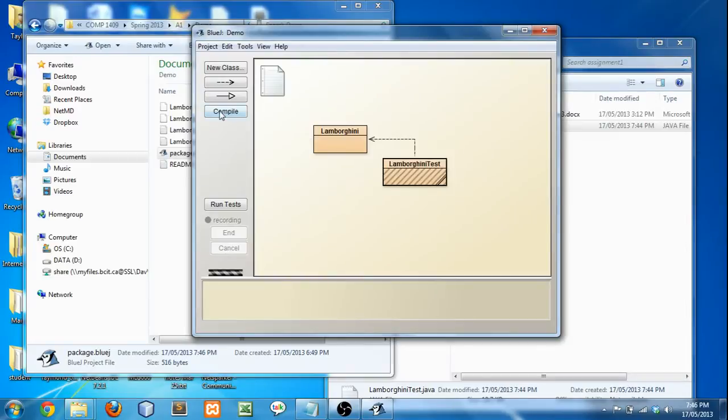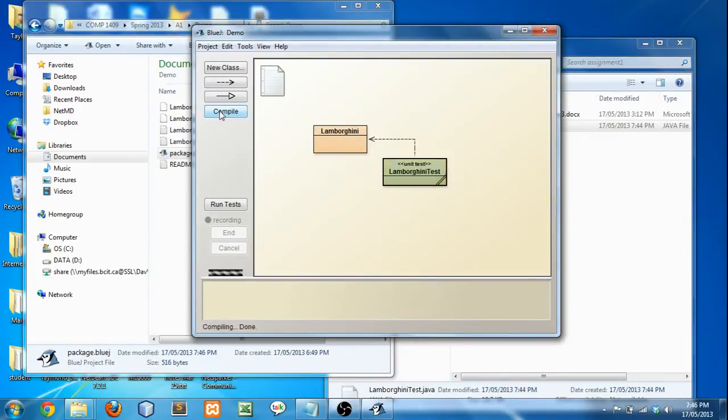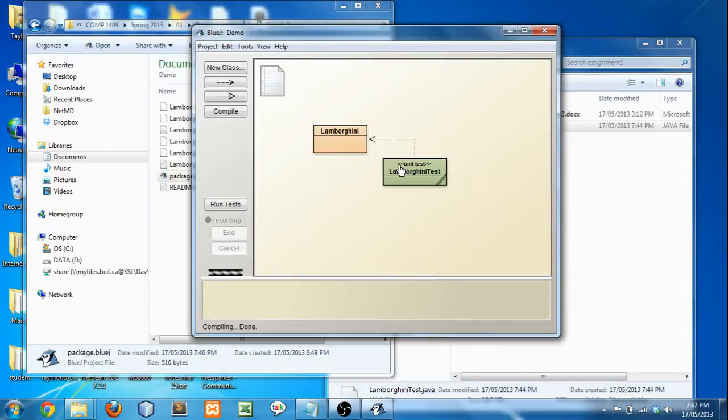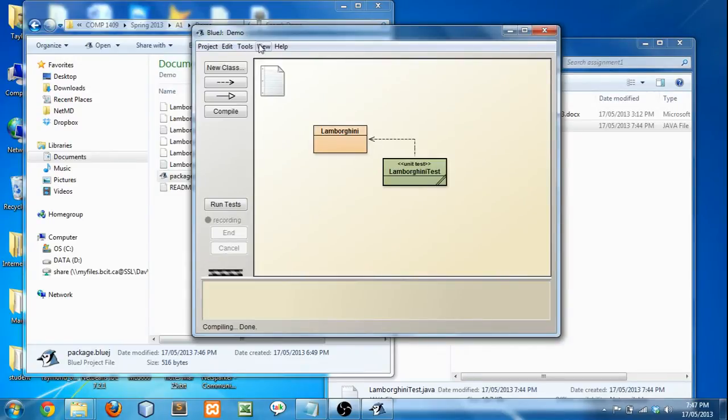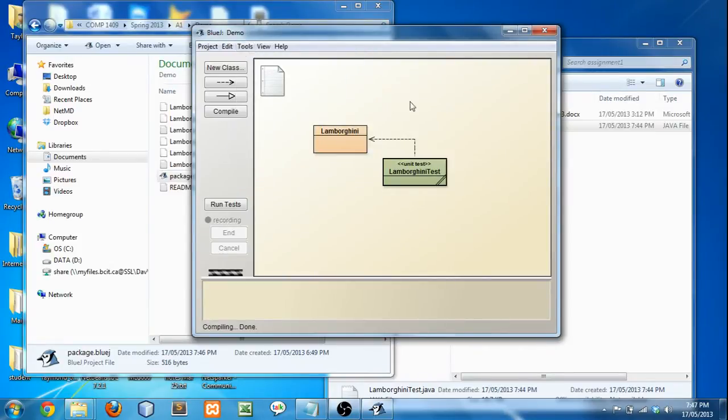And you see now LamborghiniTest is added. So if we click Compile, perfect. Now it's fully added. And you'll know it's added because you see here, there's the annotation, bracket bracket, unit test, bracket bracket, and it's green. If that works, then you know that you've added it correctly. If you don't see this, you haven't set it up properly. So go back to the beginning of the video and follow how to set up BlueJ properly.